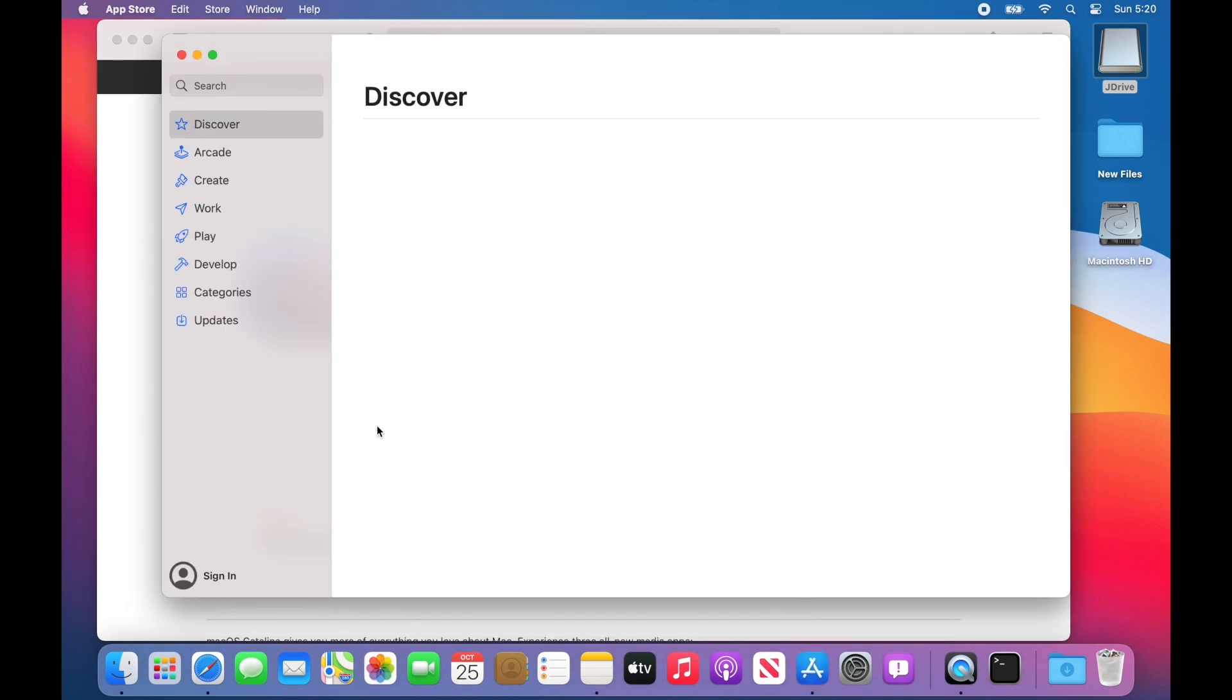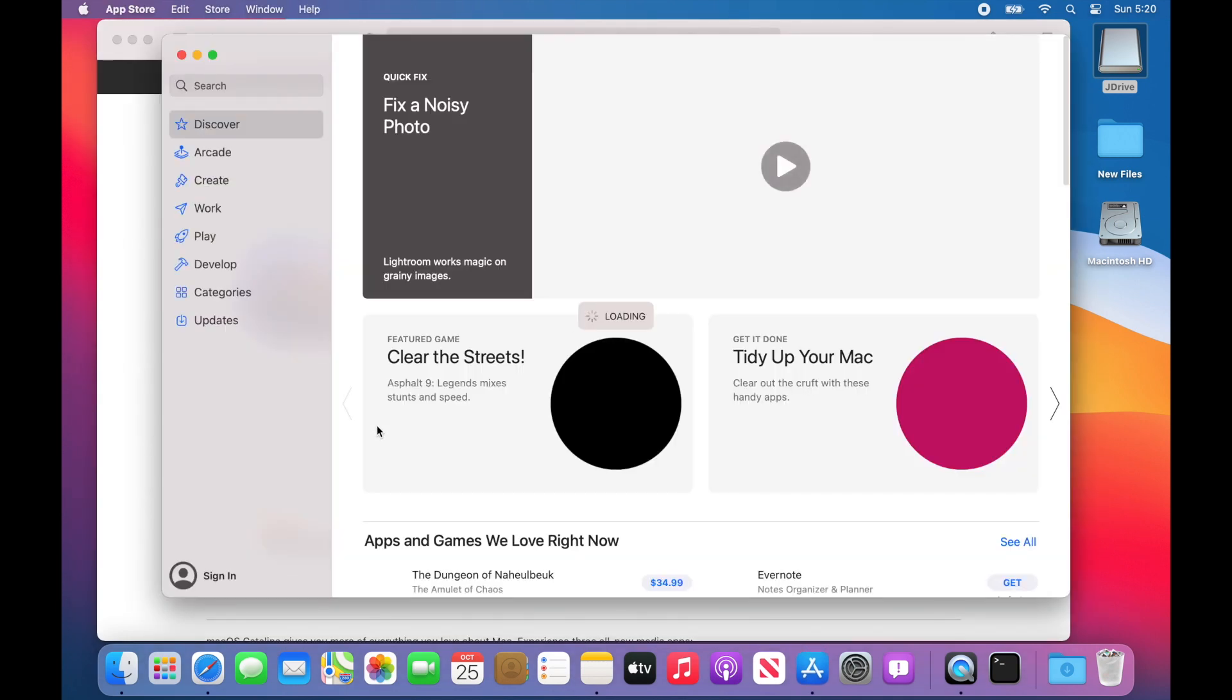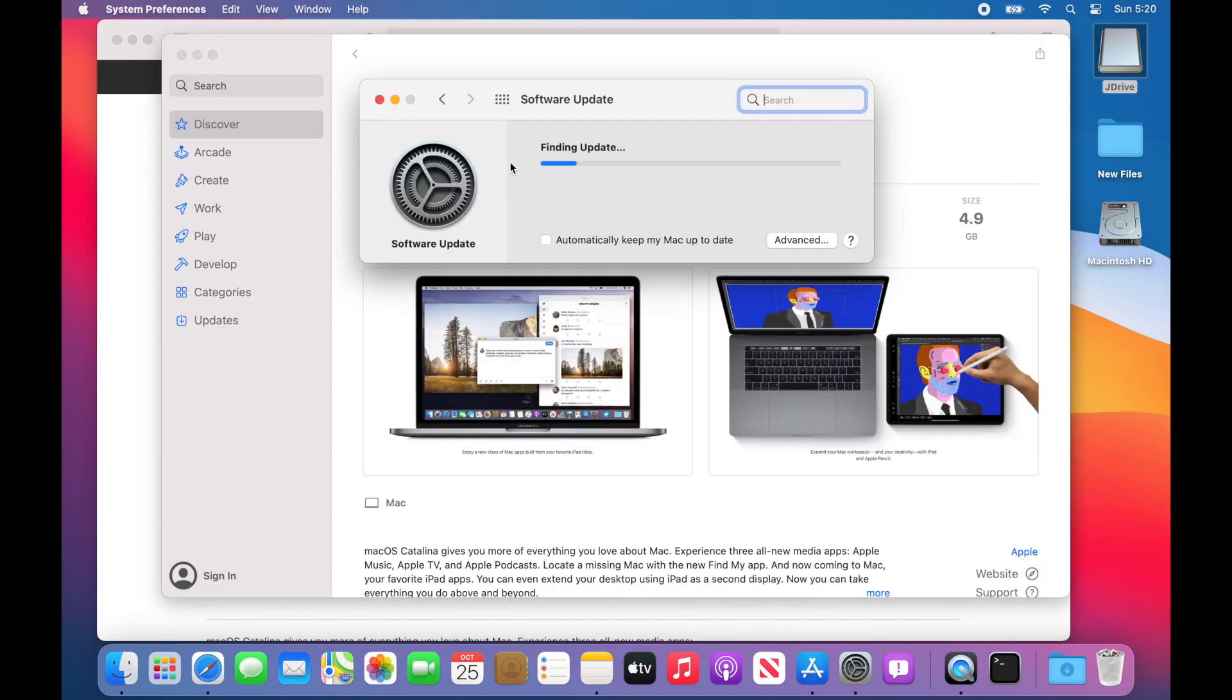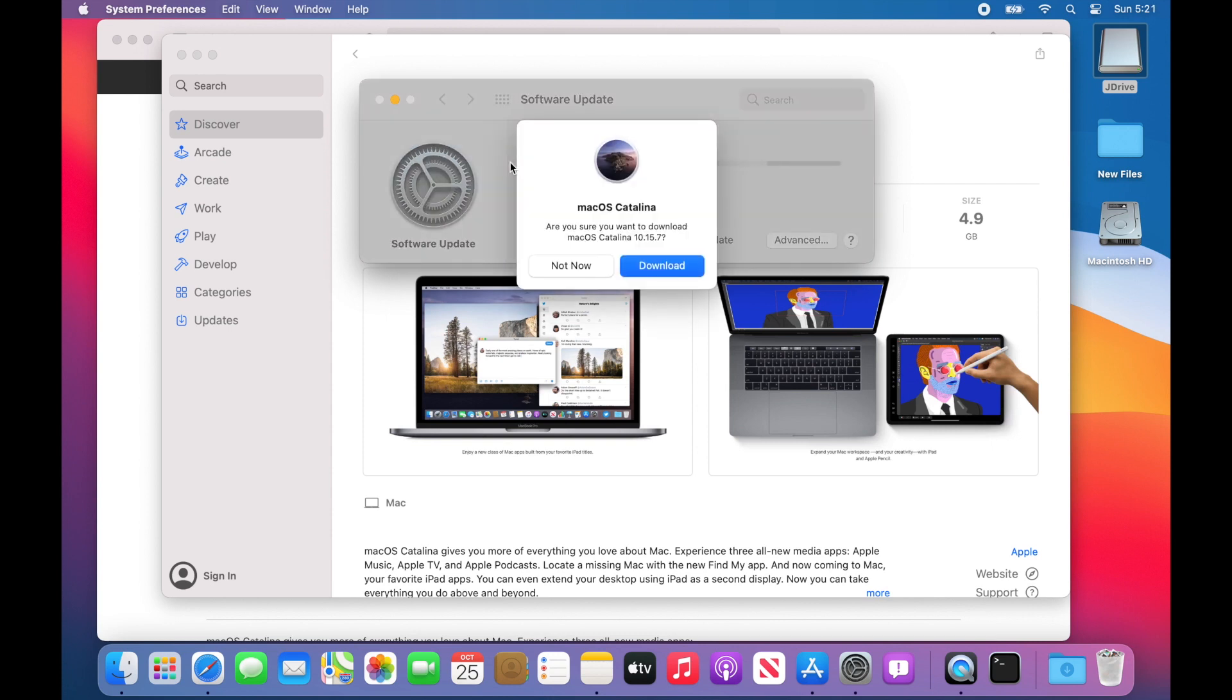Then open up App Store automatically where you're going to click Get. That's going to open up Software Update pane. It's going to say Download, click Download.